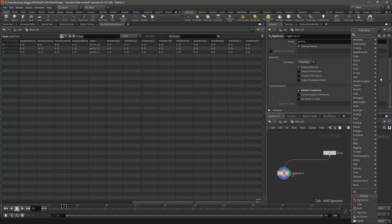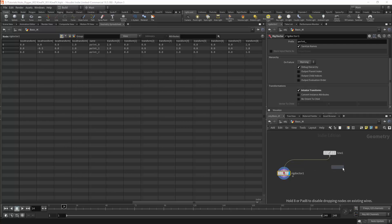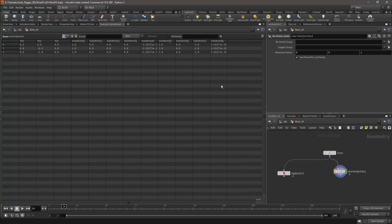Under KineFX we'll find the Reorient Joints node. This node will give us the transformation matrix, it contains the rotations for the joints.